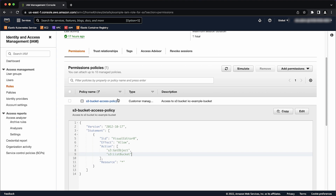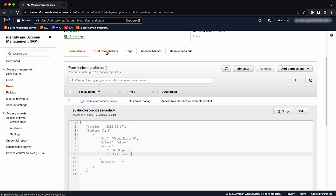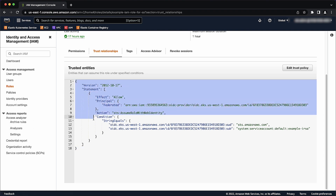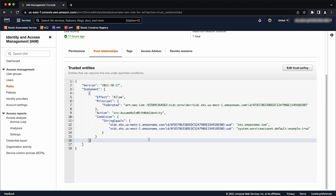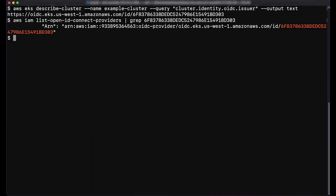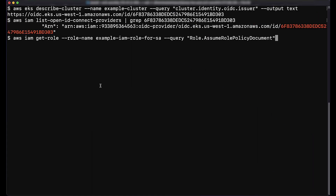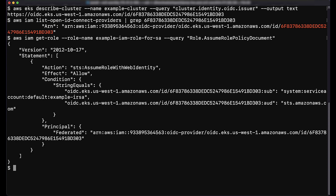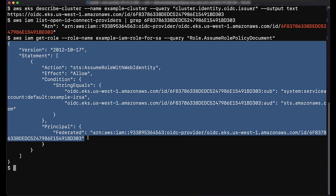Next, go to the Trust Relationships tab and verify that the format of your policy is correct. Here's an example policy that has a service account scoped role. We can check the same from the command line using the AWS CLI. Run the command to access the IAM role. In the output, check the Assume Role Policy Documents section and make sure that the format matches the example JSON policy.